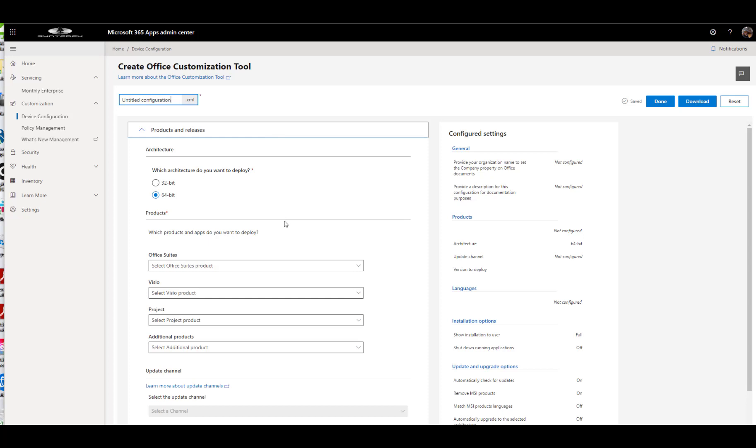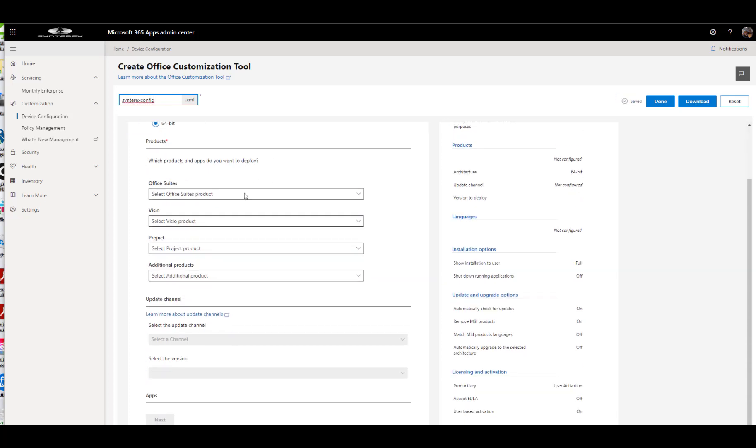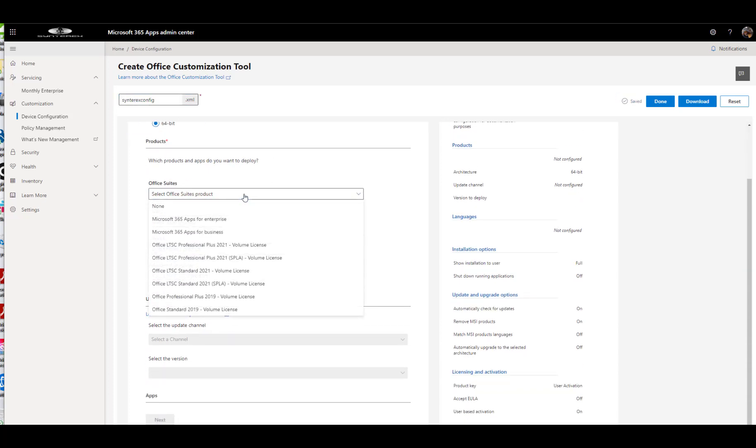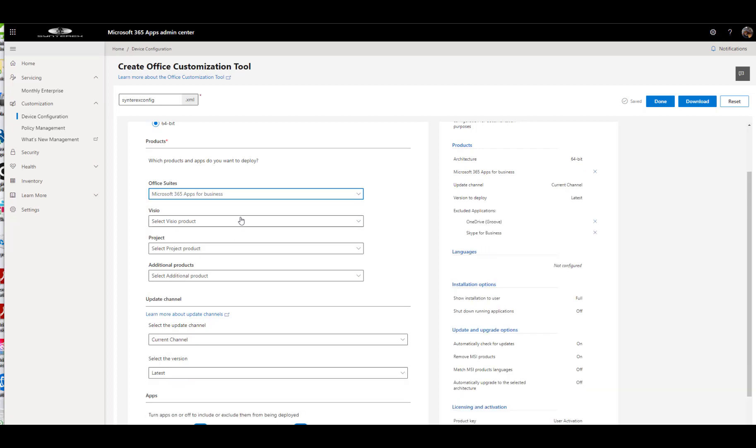But more modernly now, we're going to call this config.xml. We're going to say we want to go 64-bit. Give me Office 365 Apps for Business.